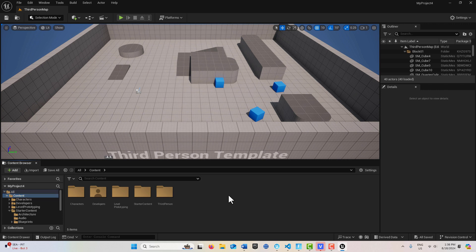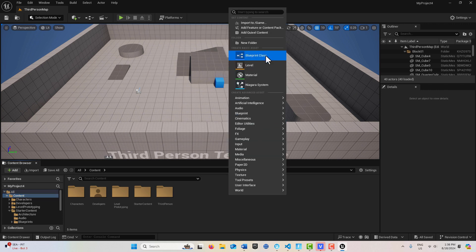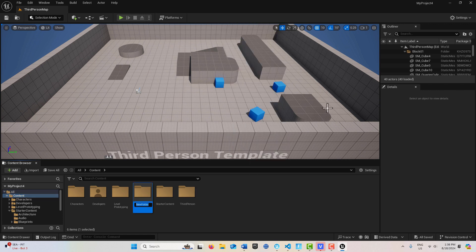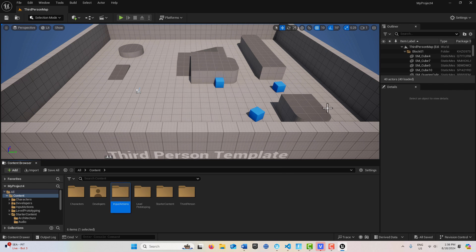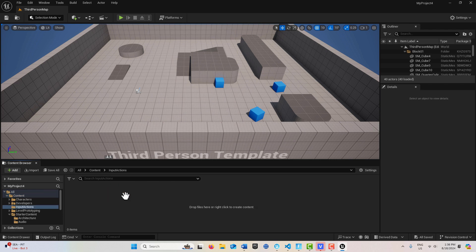We're going to make a folder, and we're going to come here to go New Folder, and I'm just going to call this Input Actions. The reason why is that it's going to get crowded in here if I don't put it in a folder.